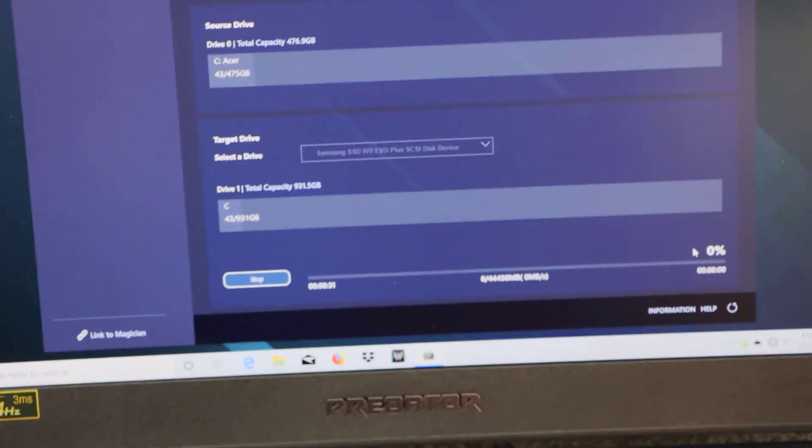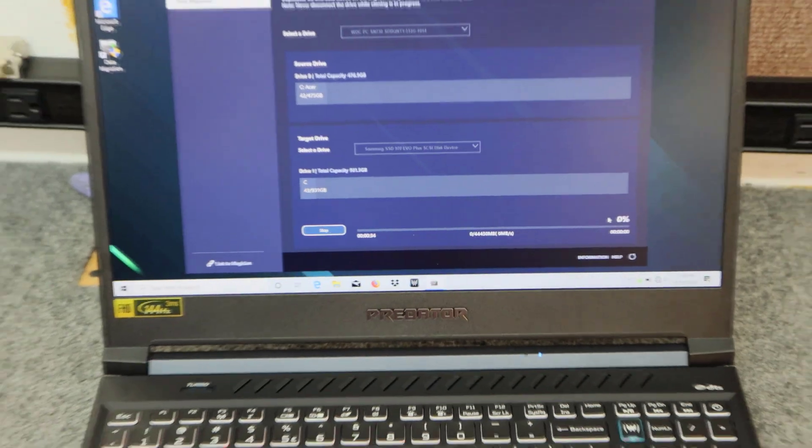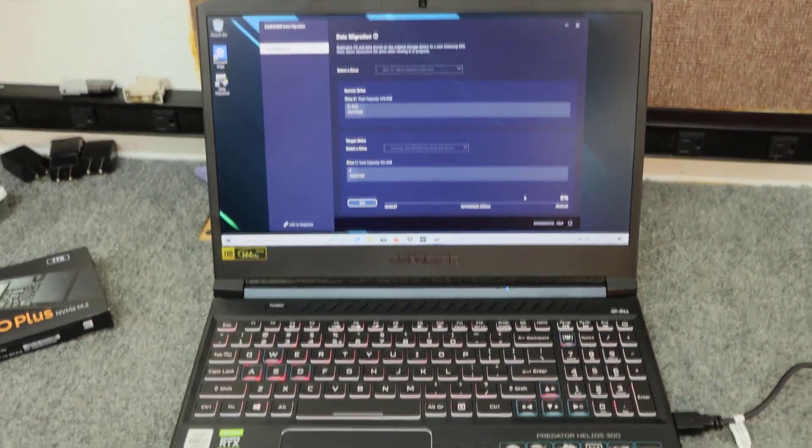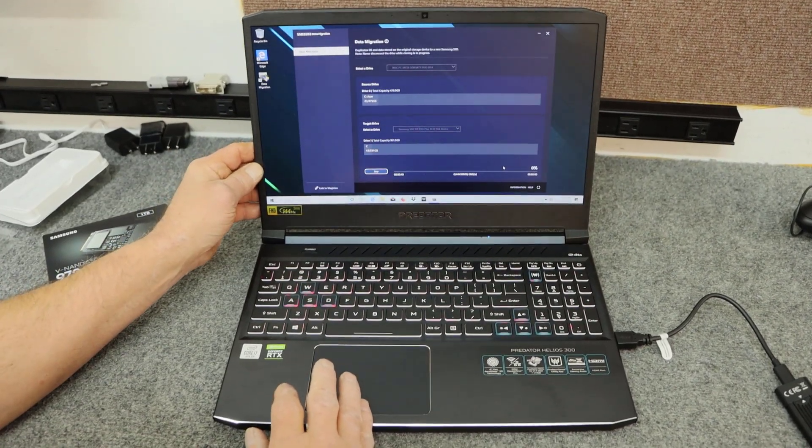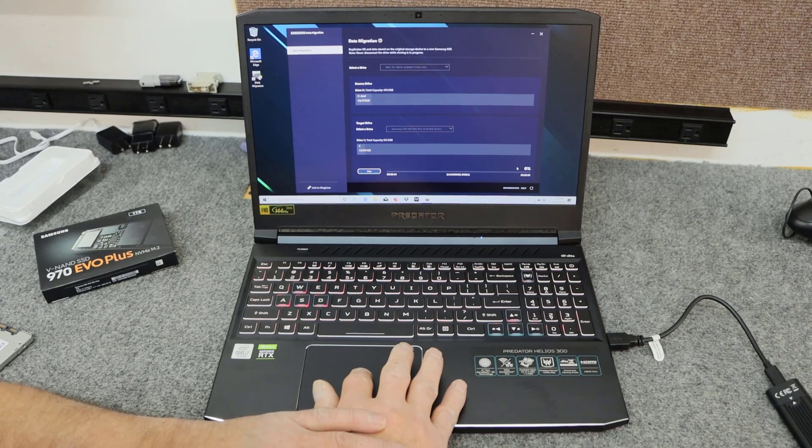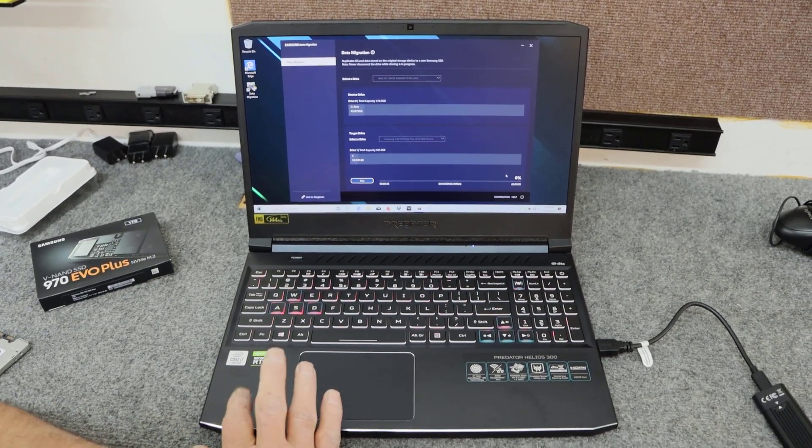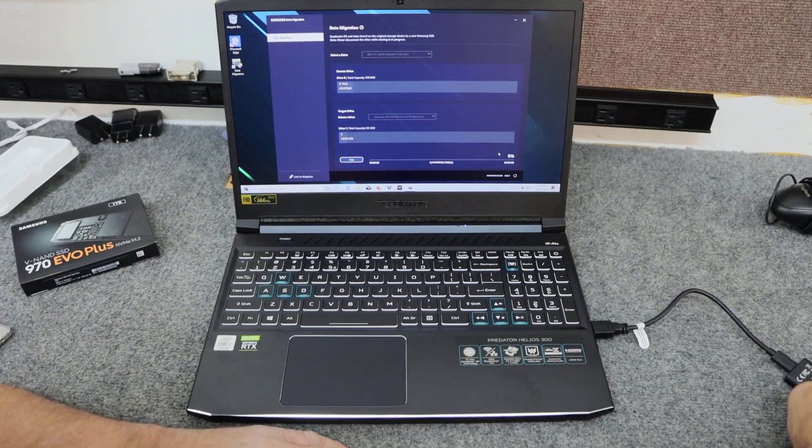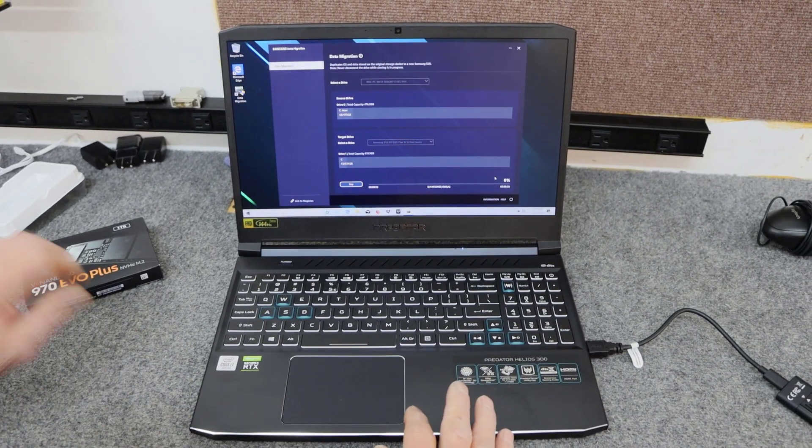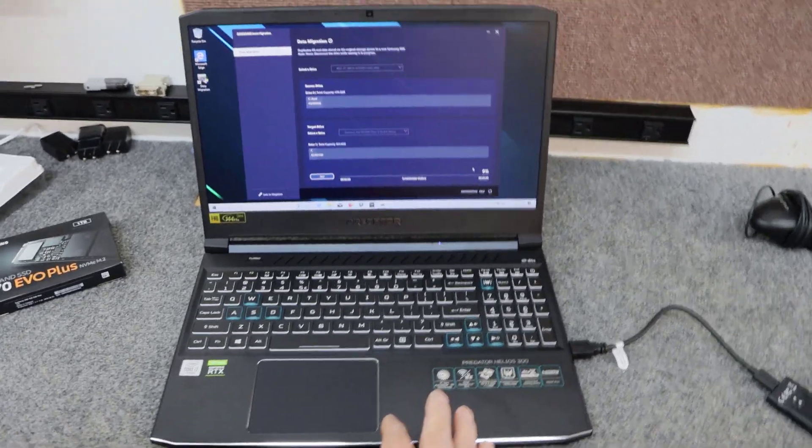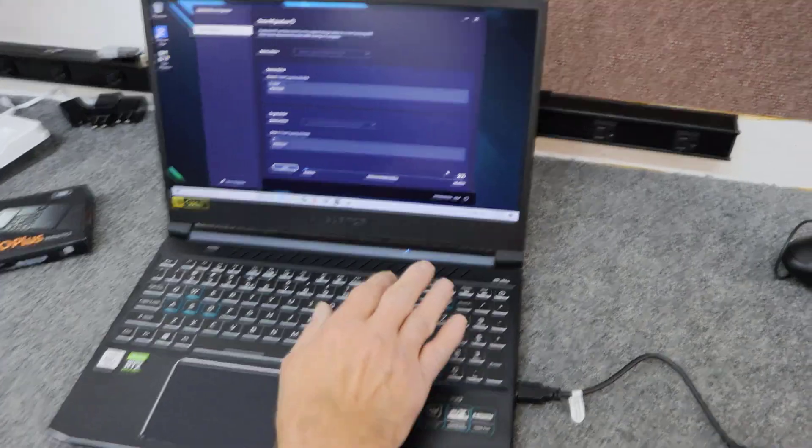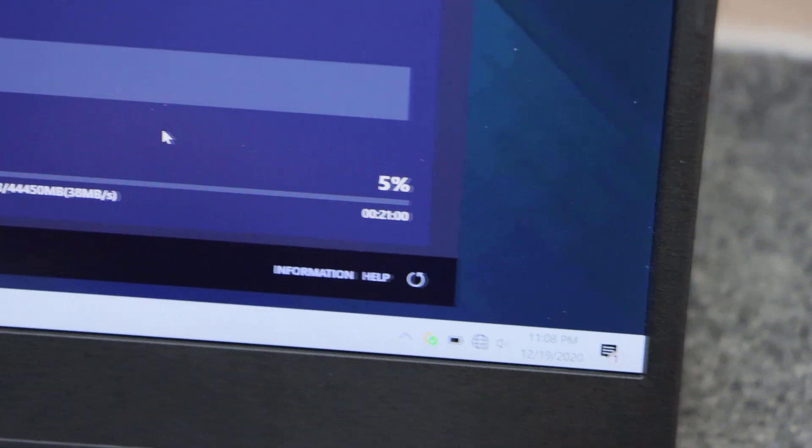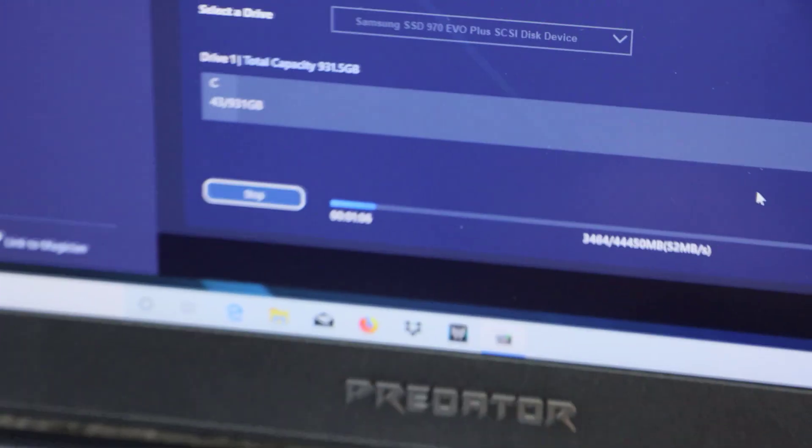And these clones using this software generally take maybe five, six, seven minutes. Just waiting for it to hit one percent here. All right, there we go. We got a clone started, you can see it's cranking along here. So I'm going to let this get almost to the end and then I'll come back and we'll get started on the upgrades, all right?